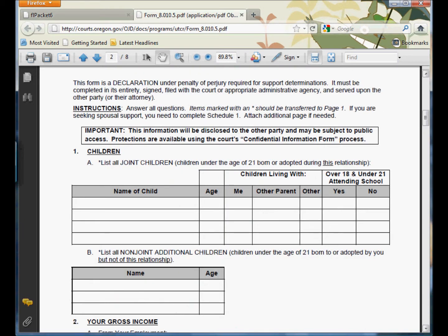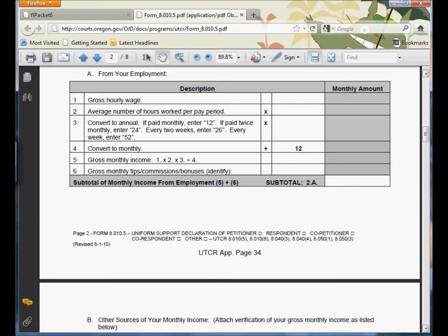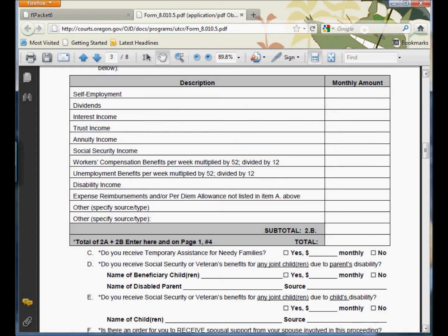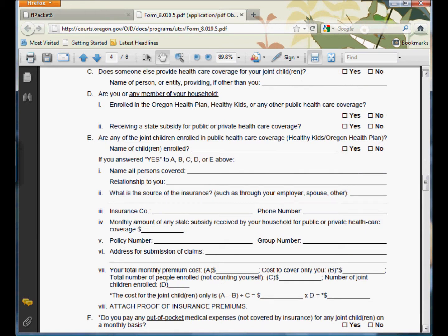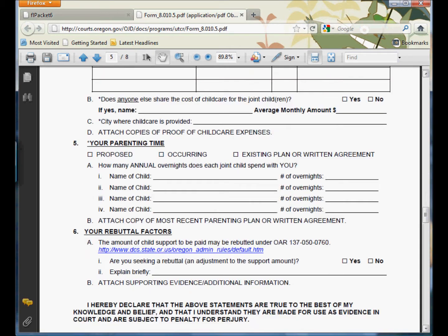It just walks you through step-by-step: the number of children you've got, how old they are, if there's any of them attending school as an 18-, 19-, or 21-year-old, how much money you make and from what sources — from employment or otherwise — if you're receiving any public benefits or veterans or social security benefits, and what your health insurance costs are and what those are for the children.